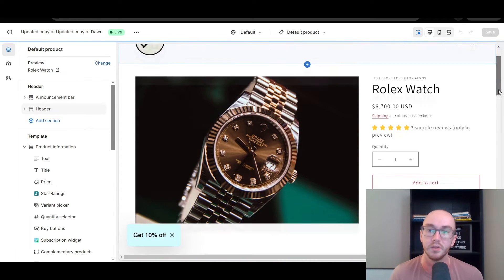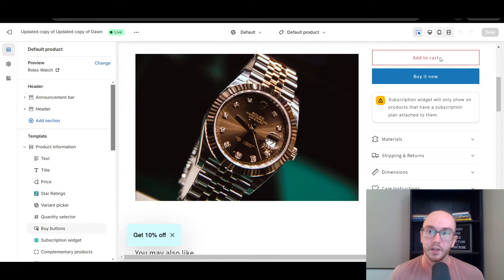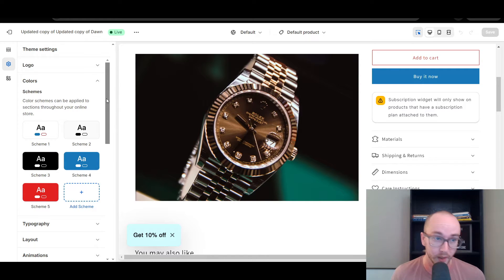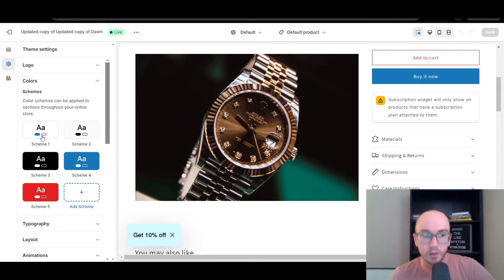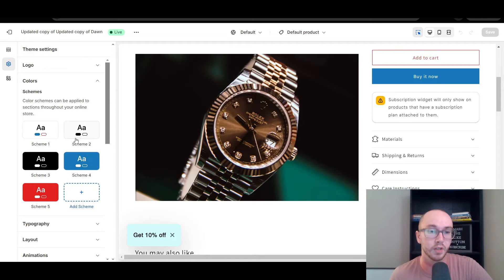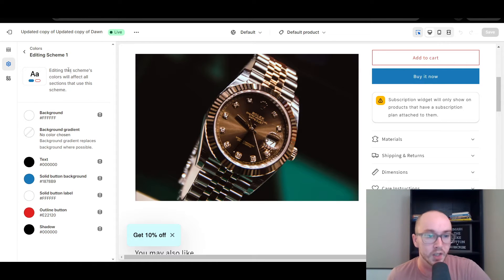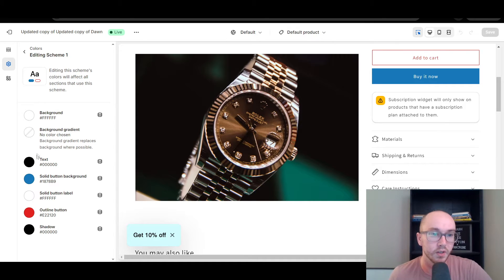This will bring us right to a product page so it's easy to see the add to cart and buy it now button. Once you are here, we're going to come over to Theme Settings, and then underneath Theme Settings we're going to select Colors. This will bring us to the color schemes that can be applied to sections throughout your online store. Now colors are connected to the buttons under the different schemes.